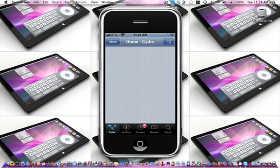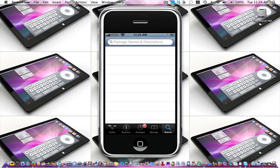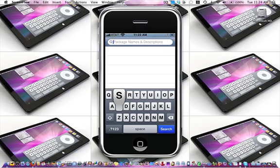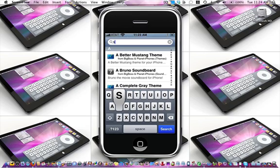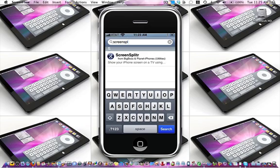Okay, Cydia is almost finished. So now you're going to go into Search and search for ScreenSplitter, spelled S-C-R-E-E-N-S-P-L-I-T-T-R. Notice the ending is I-T-R. Then just tap on ScreenSplitter.